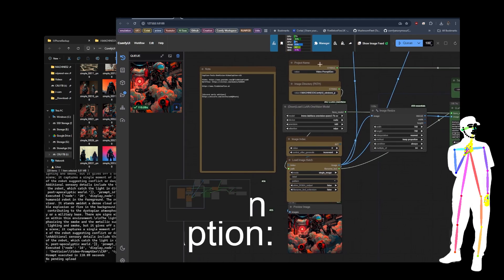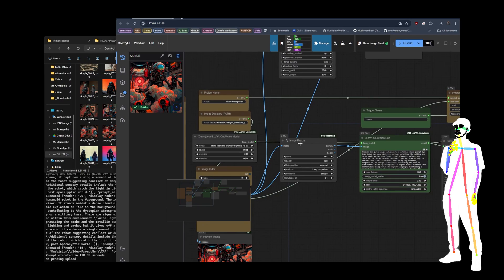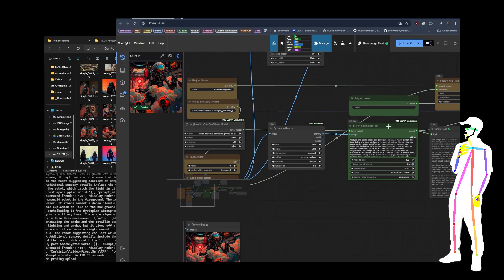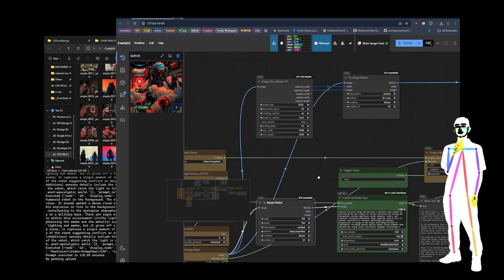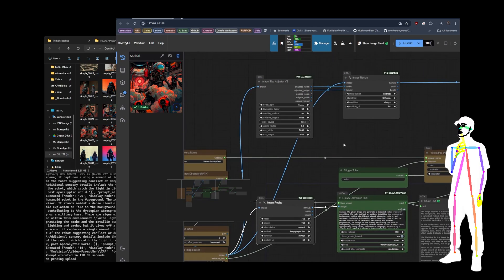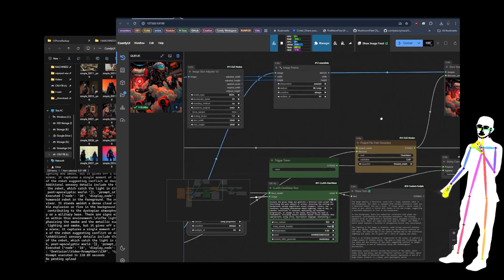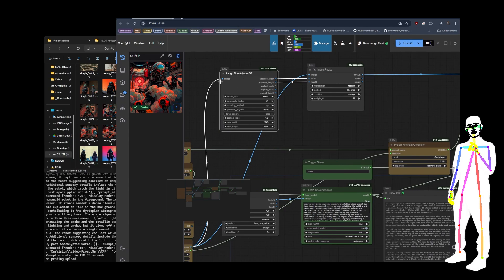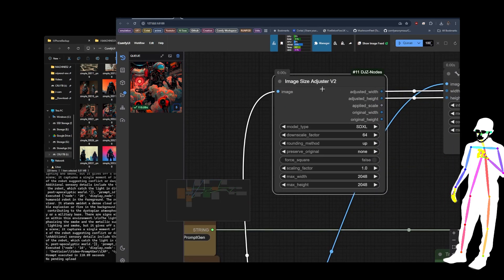I don't think I need to tell you anything else from here. The image resize is just for the copy — it's to make sure it doesn't give a 4K image to Vision. And then the full size image — it's actually going to use my image size adjuster to find the safest resolution.